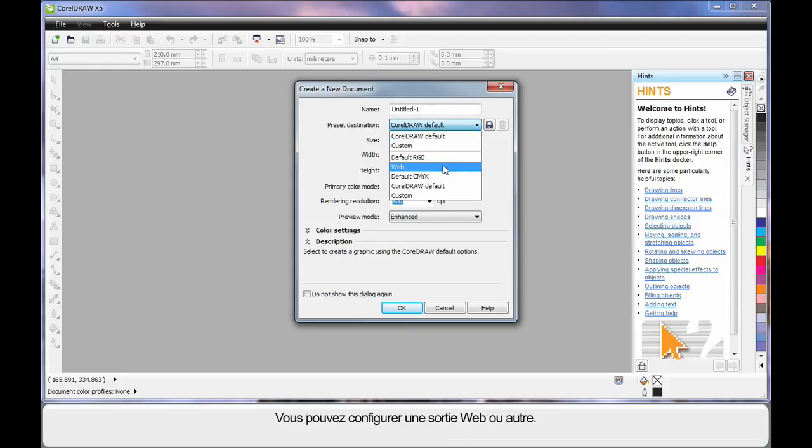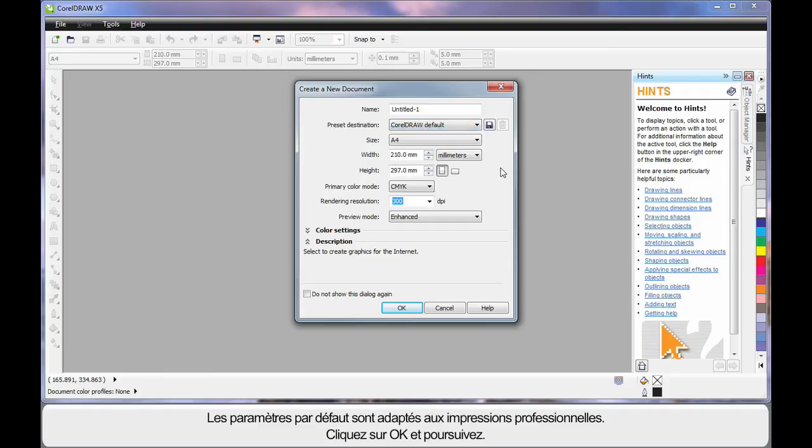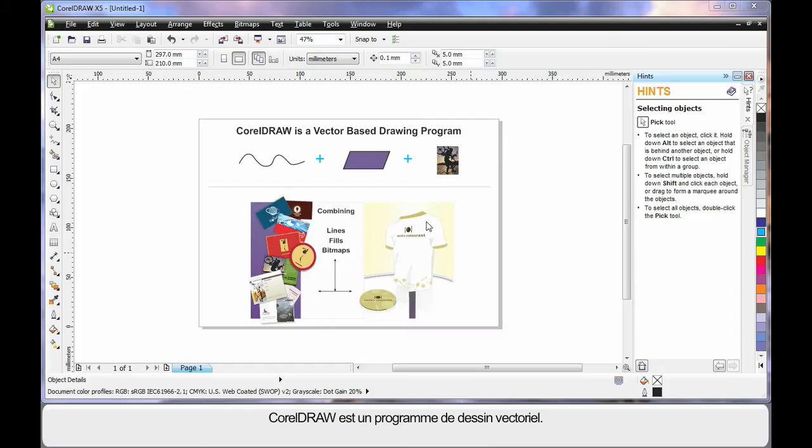You can set up for web and for various types of output. Well just bear in mind for now, the default settings very much suit a professional print output. So let's click OK and move on.